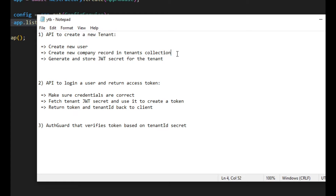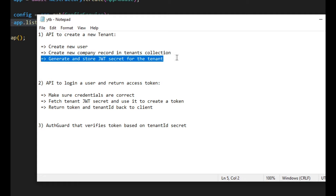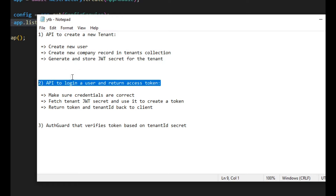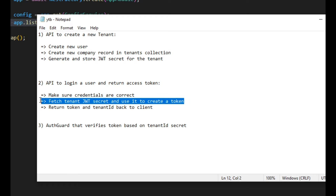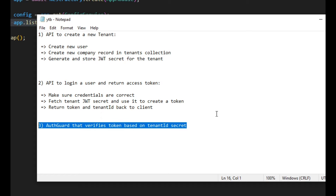So today we have three main tasks. First, we need to create an API that creates a new tenant: create a new user, create a new company record in the tenants collection, and generate and store a JWT secret for that specific tenant. Second, we'll create a login API in an auth module to log in a user and return an access token — fetching the tenant-specific JWT secret to generate the token and returning both the token and tenant ID to the client. Third, we'll create an auth guard that verifies the access token based on the tenant-specific secret.